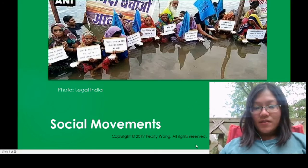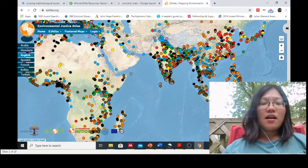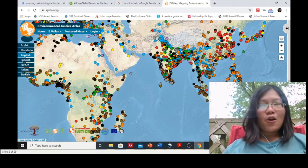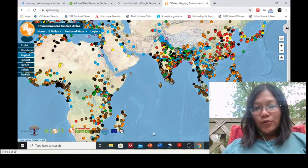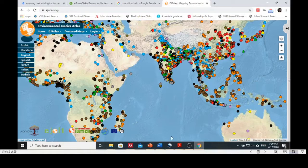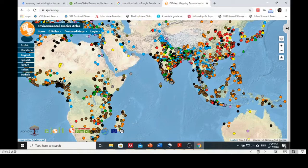In one of the readings I asked you to read, there is an article called 'Is There a Global Environmental Justice Movement?' I also asked you to explore a website called the EJ Atlas — EJAtlas.org. I believe this is one of the most comprehensive compilations of environmental justice movements around the world. All cases that were reported are represented here by dots, and the different colors represent the different commodities involved in the environmental justice movement. You can see lots of them across Asia, Africa, and Europe. Feel free to go there and explore.